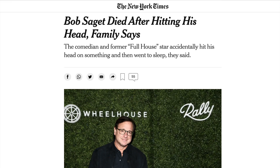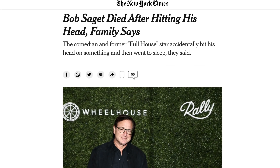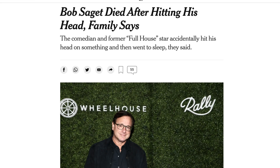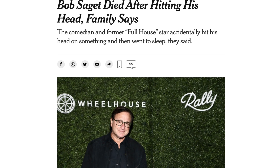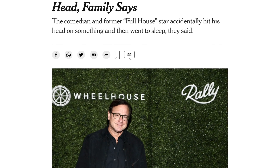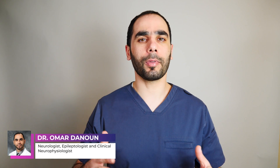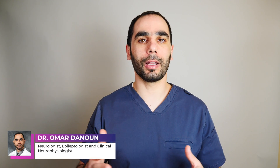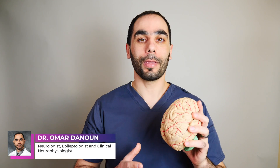What is the real cause of the death of Bob Saget? His family said that the medical examiner determined he had a brain injury that led to his death, specifically something called a subdural hematoma.